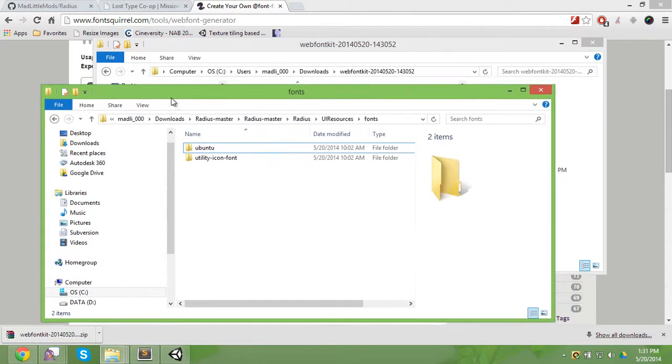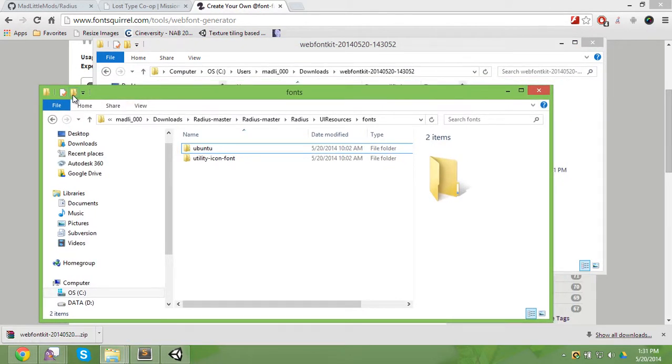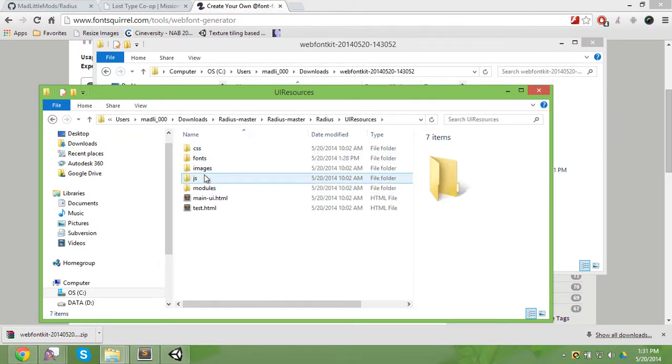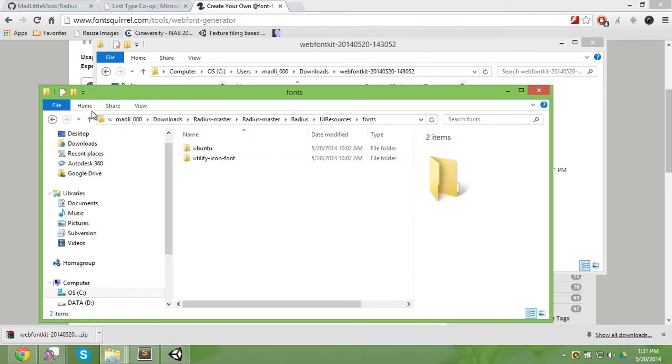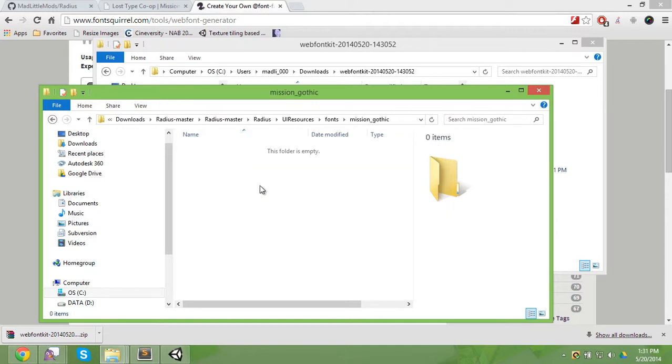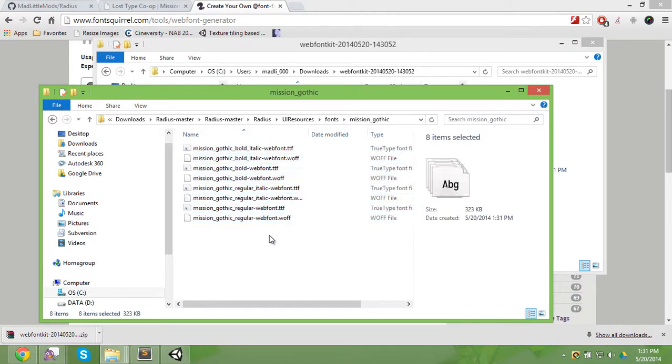Go to your Radius Unity project folder, go to UI resources, fonts, create a mission underscore gothic folder, paste those in.